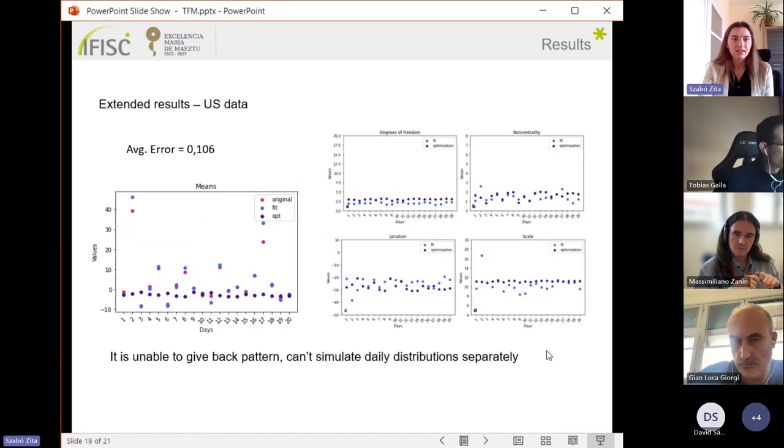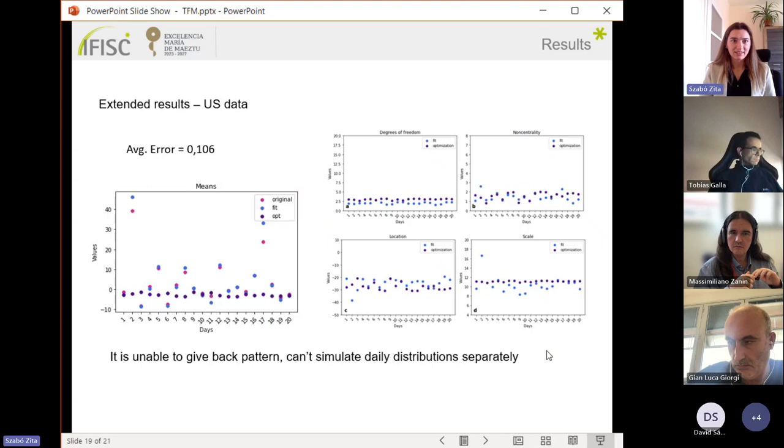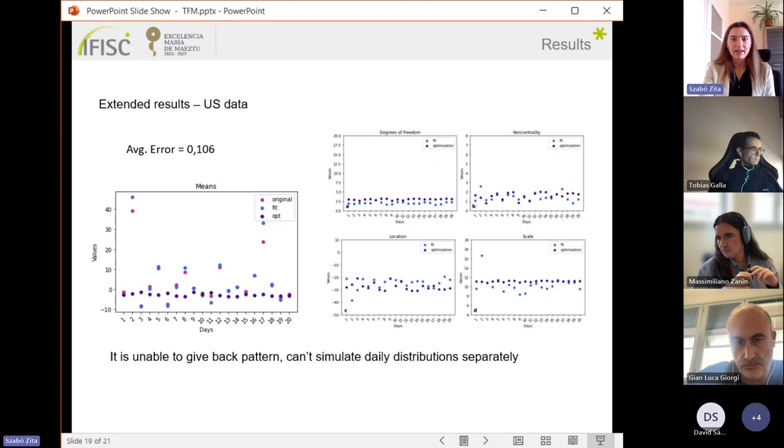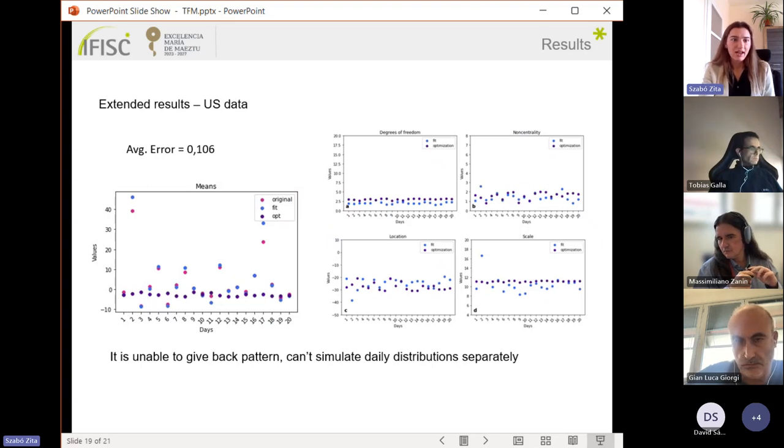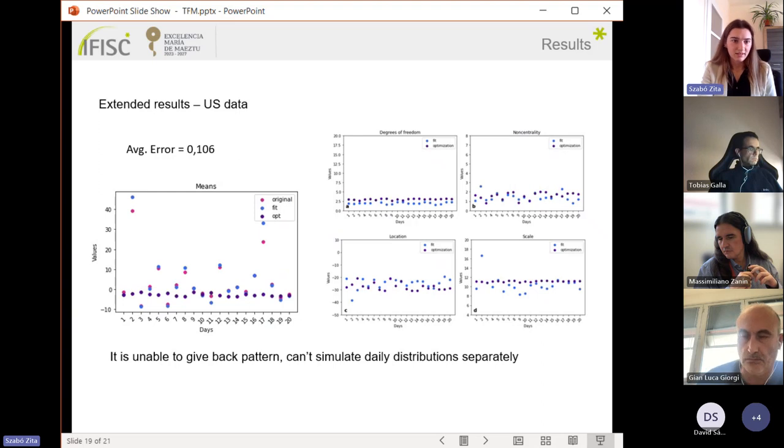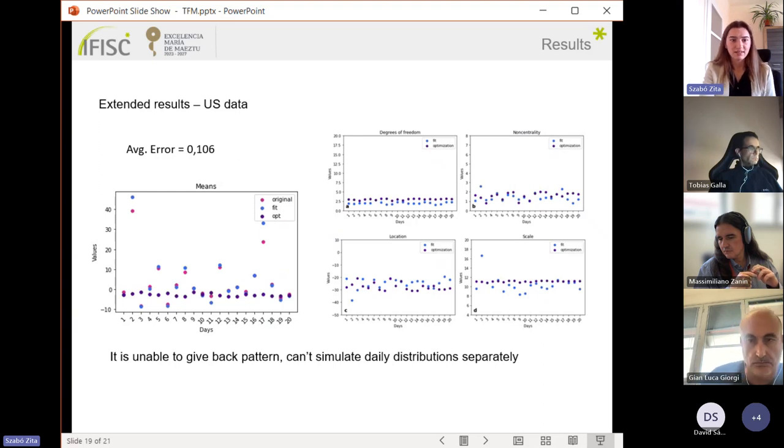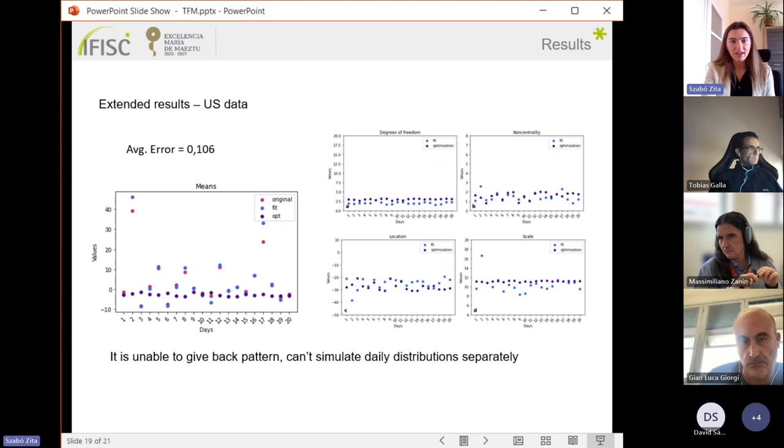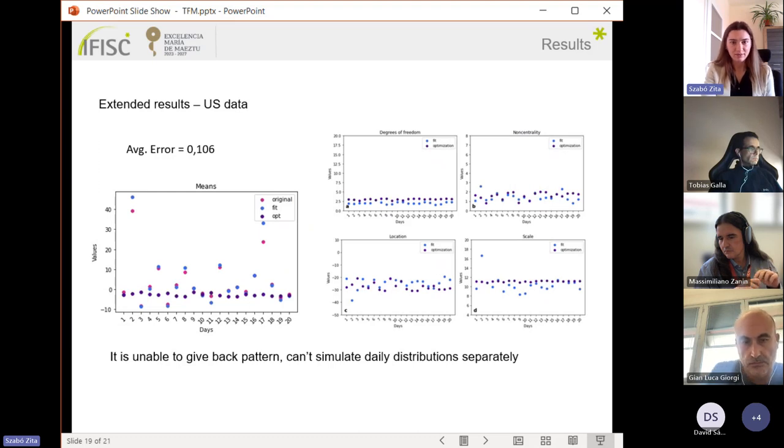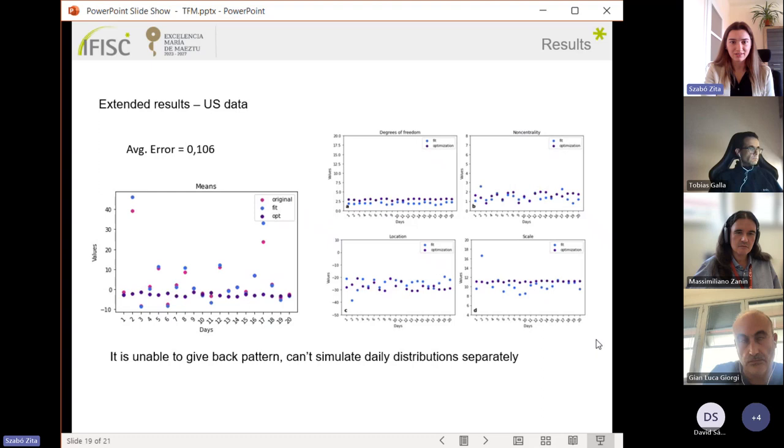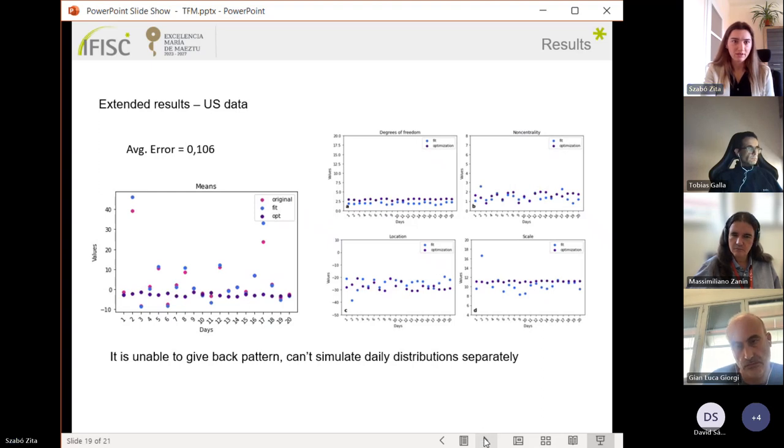Looking at the two days of the US data, I can see an even larger error value. What I can see more is that it is unable to give back the pattern and cannot simulate the daily distribution separately if we don't use the correct traffic volumes.